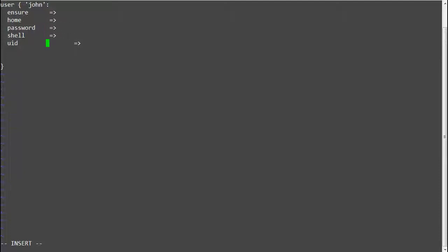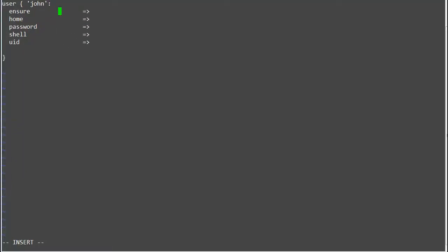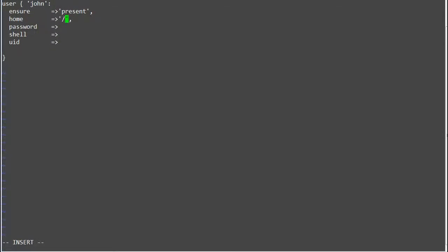Now add values for these attributes. Ensure: present. Home: /home/john.